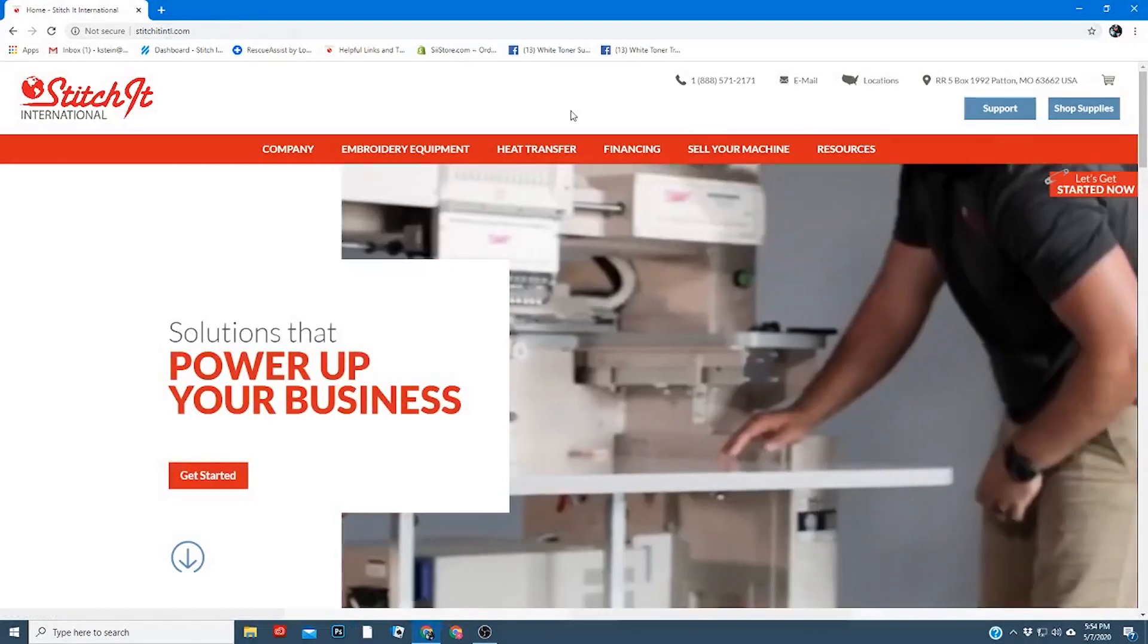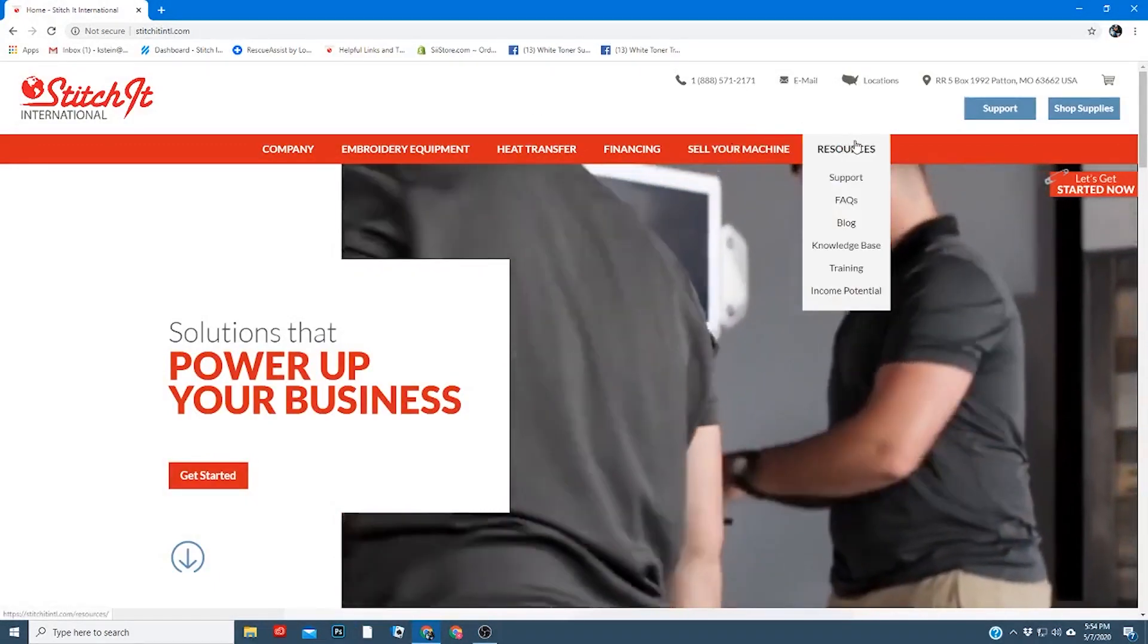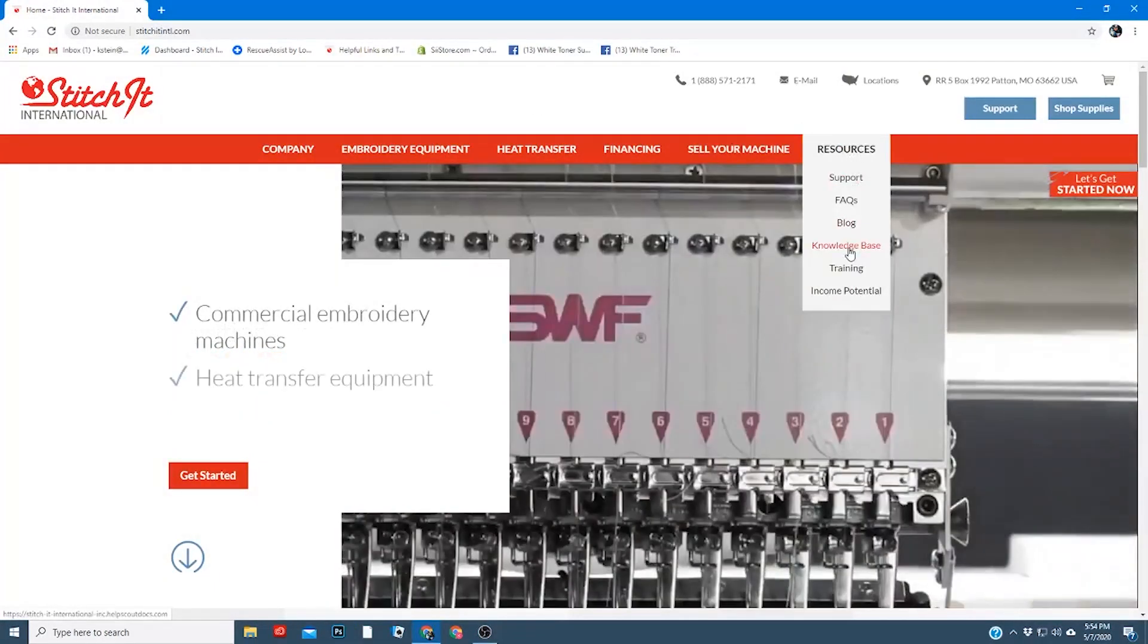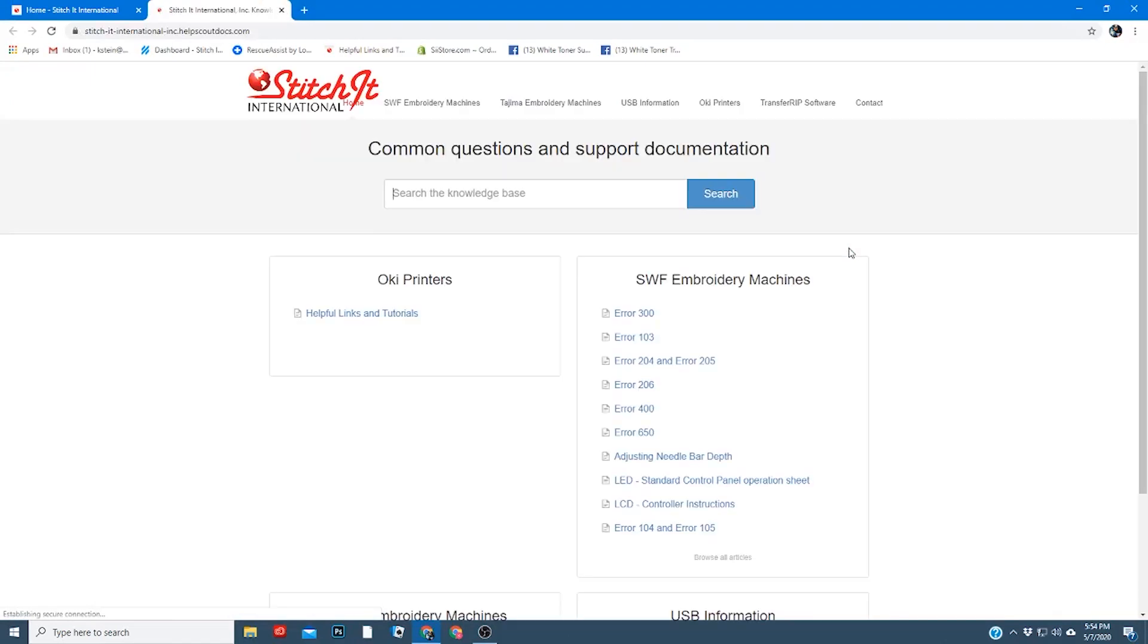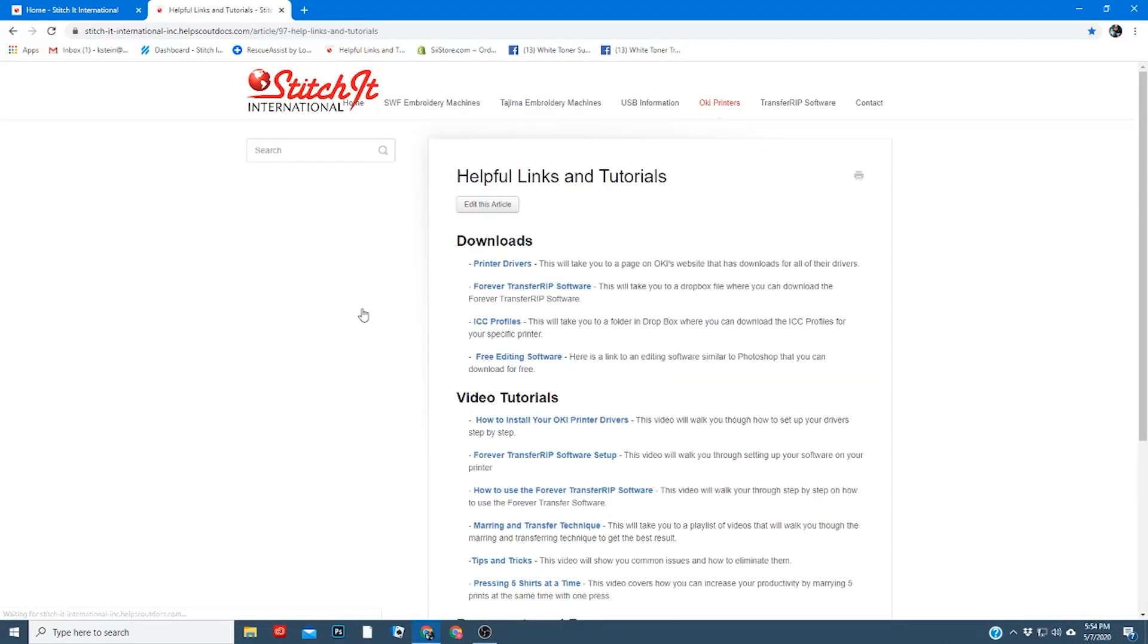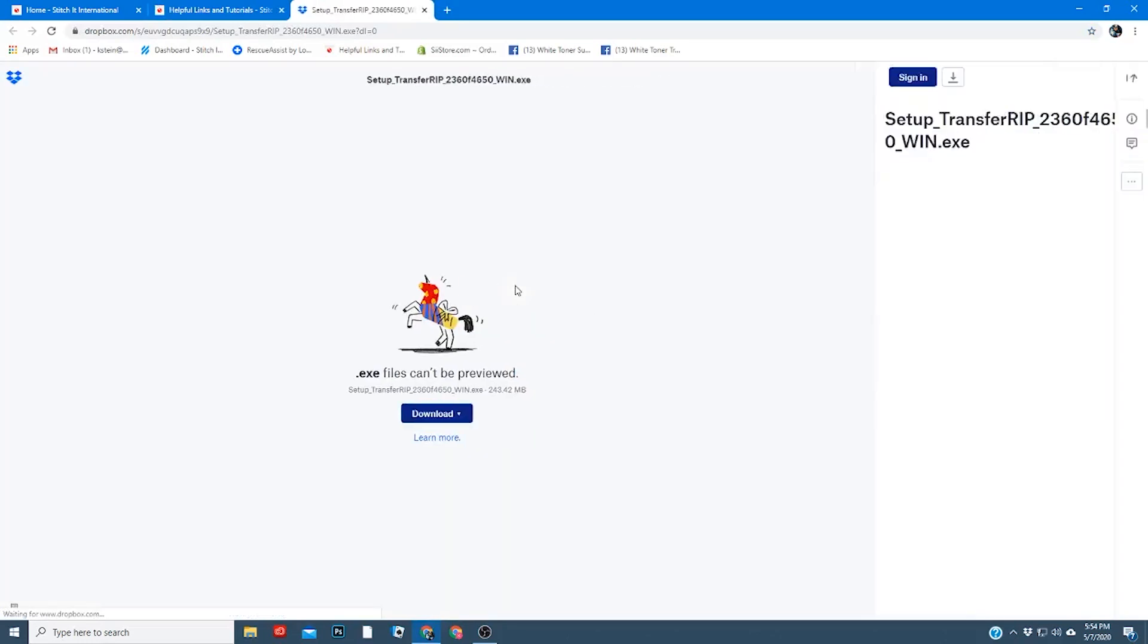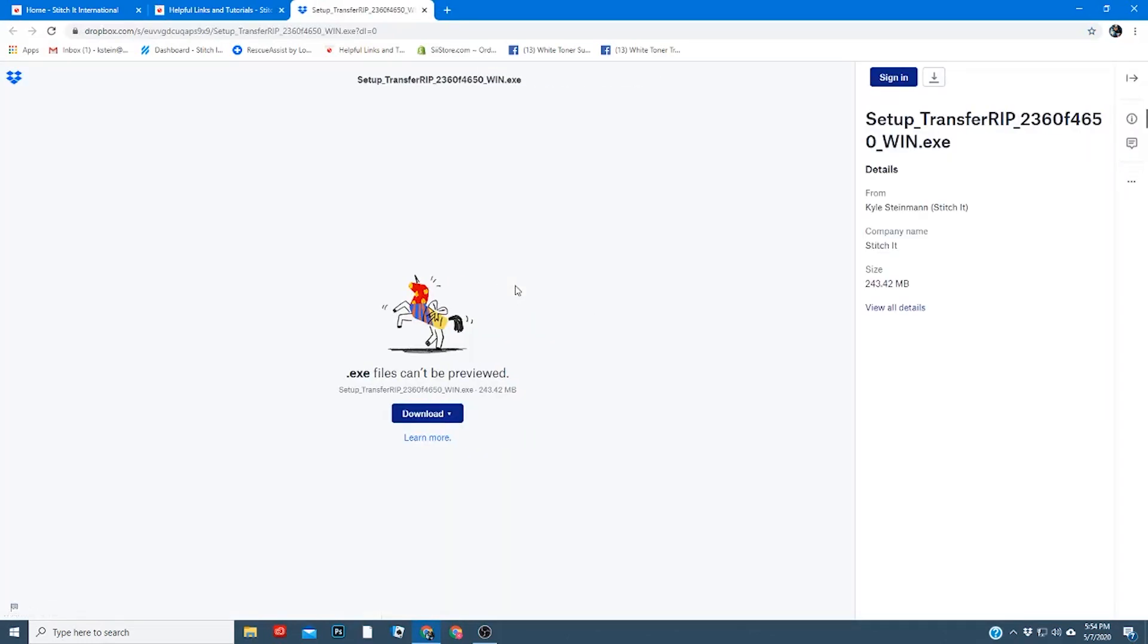You'll then go over to the resource tab and select knowledge base, helpful links and tutorials, and it'll be the second one on the list, Forever Transfer Rip software. You'll click on that. This will take you to a drop box account where you can download the file.